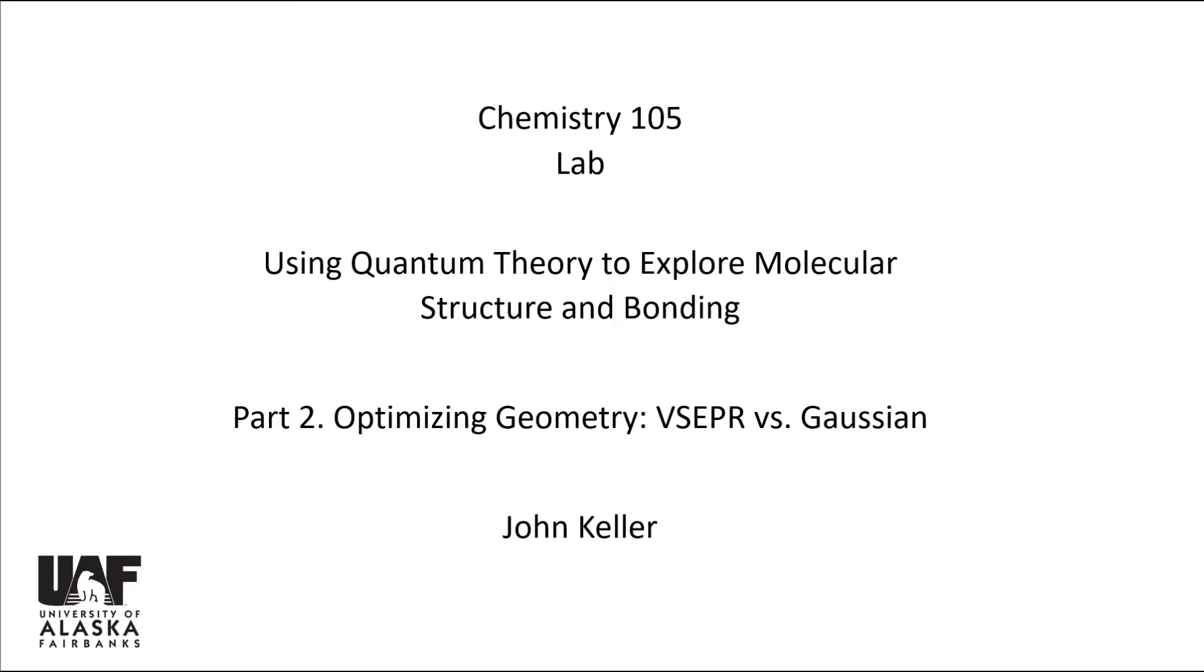Hi, this is John Keller. This is a quick review of how to do part two of the using quantum theory to explore molecular structure and bonding experiment.